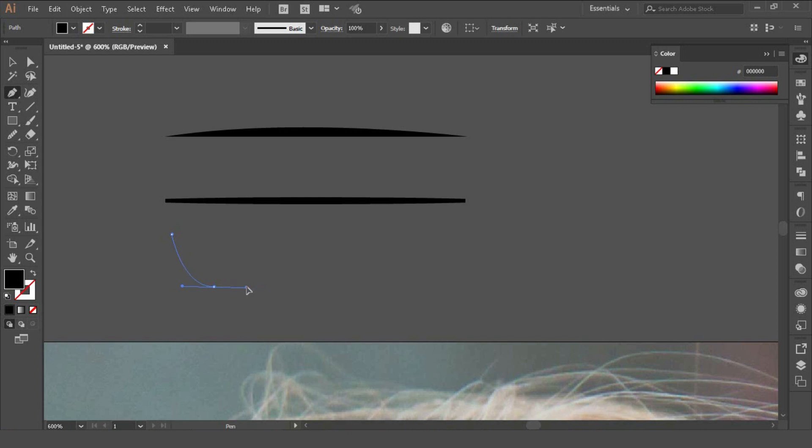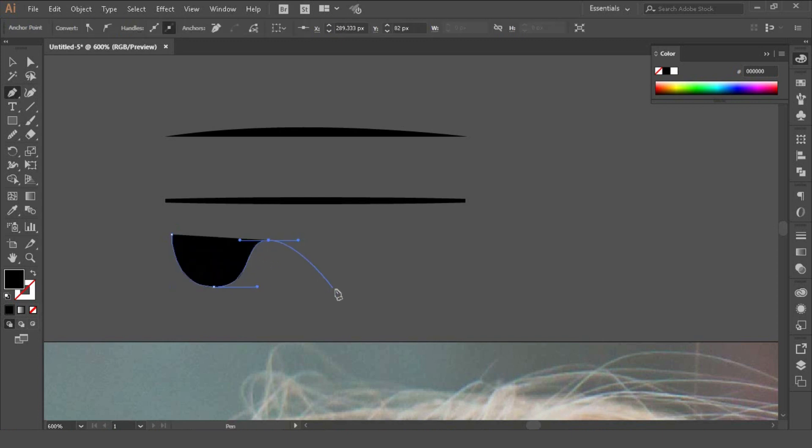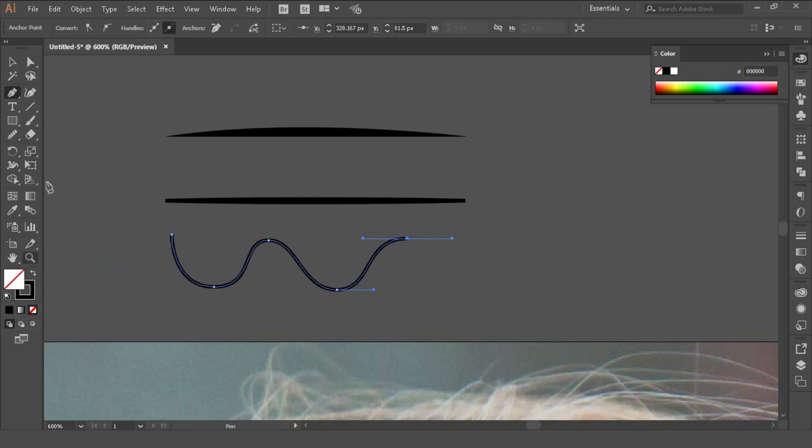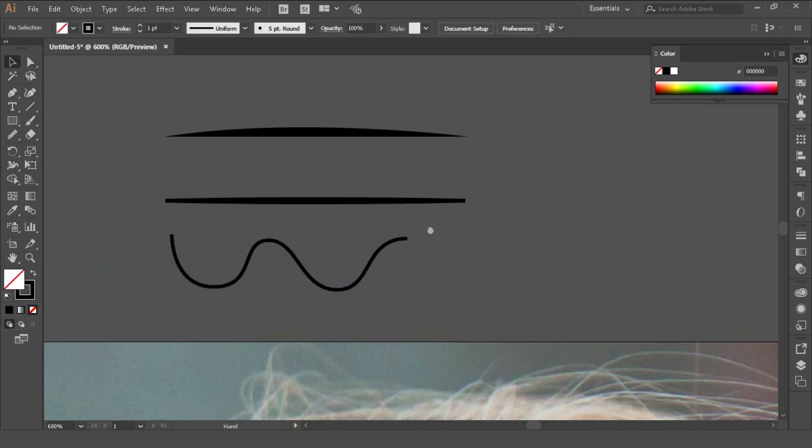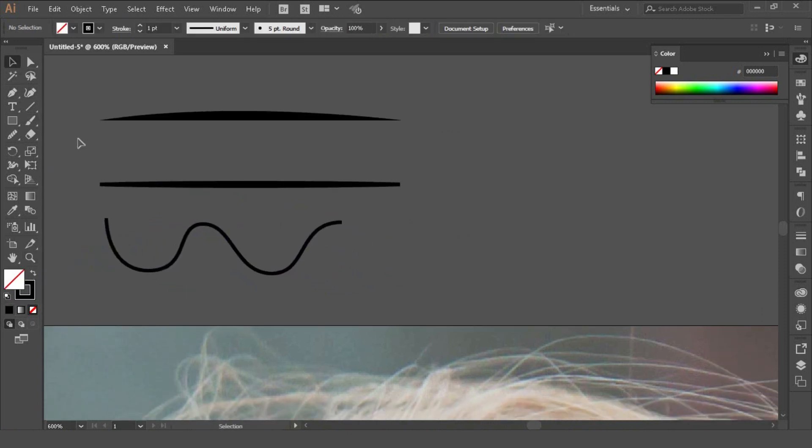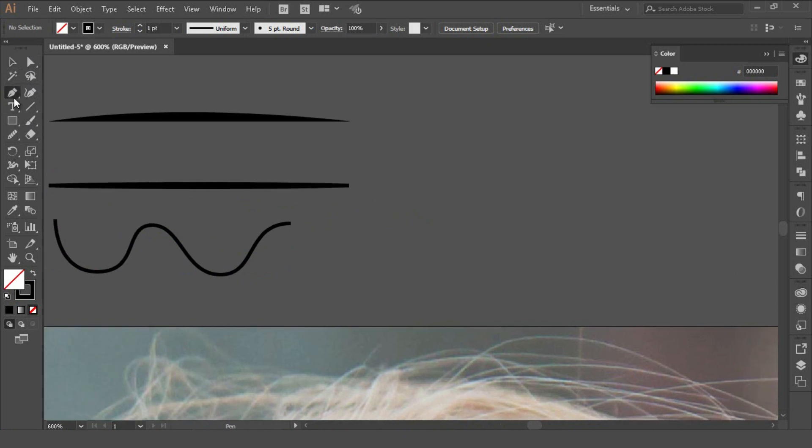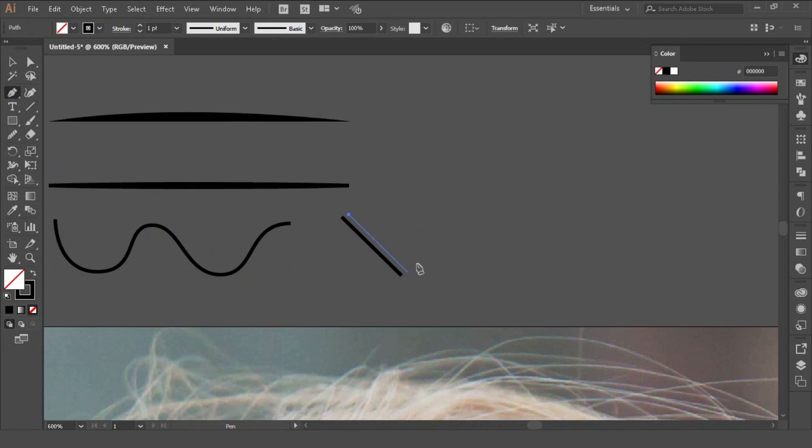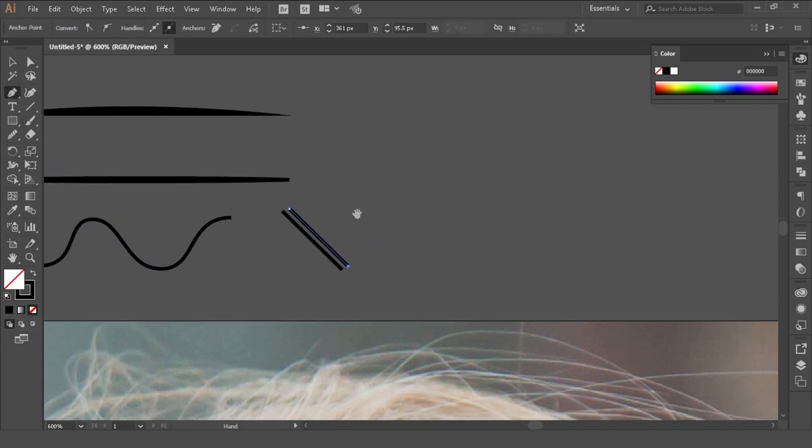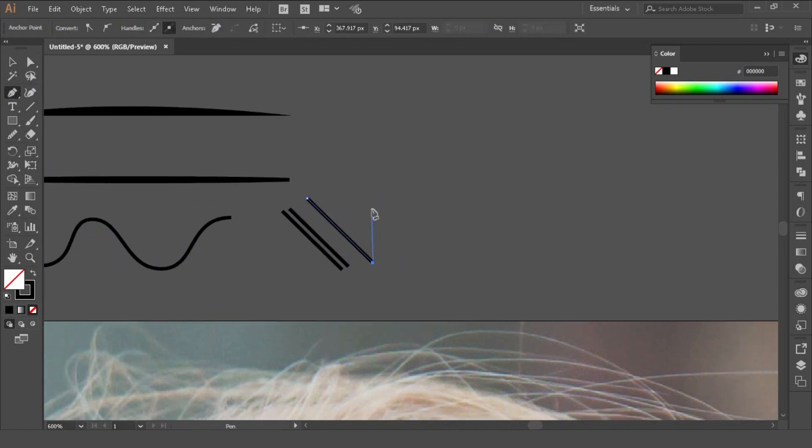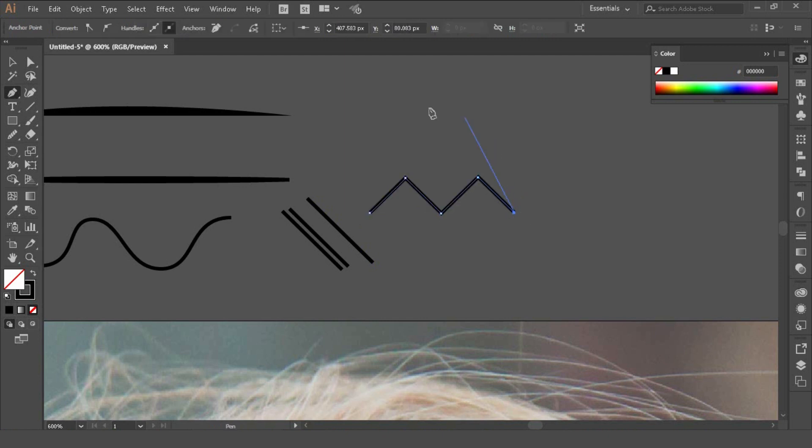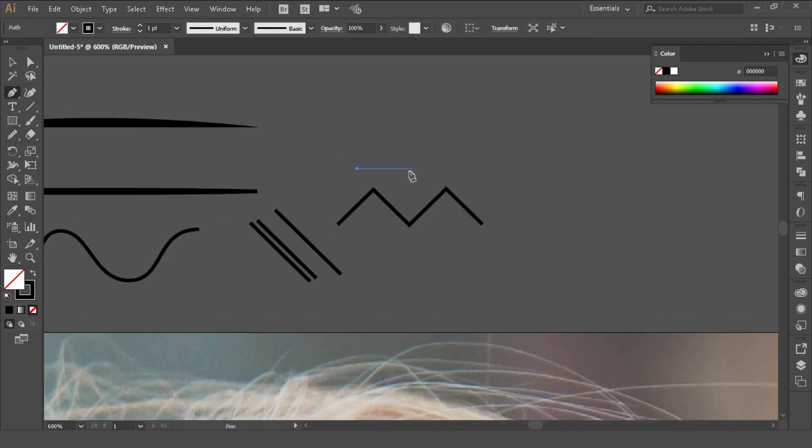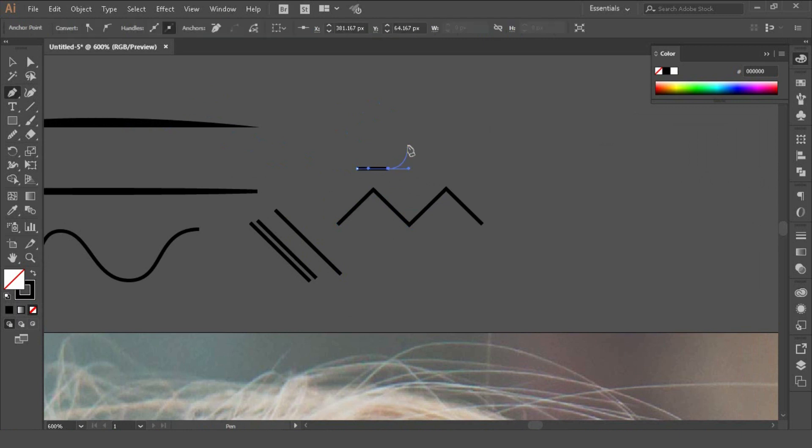So I think just getting used to the pen tool in general is handy. I think just even have a play around with it first and see what kind of shapes you can make. Just click escape and just get used to holding shift and pressing escape and just get used to the buttons, just making different shapes like a zigzag shape just holding shift. I think if you can master this tool you can master pretty much most of the things you want to achieve in Adobe Illustrator.